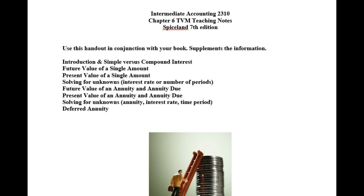In this particular short podcast, I would like to look at solving for unknown interest rate or number of periods for future value of a single amount and present value of a single amount. Let's get started.